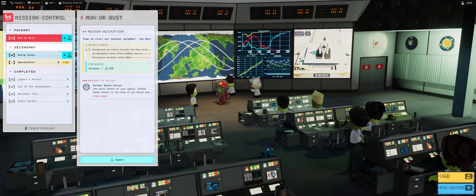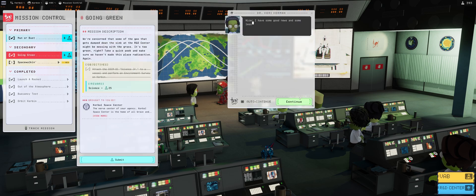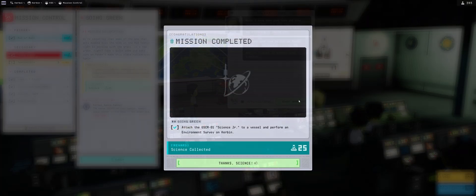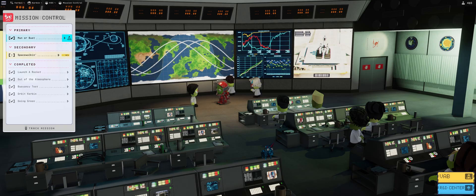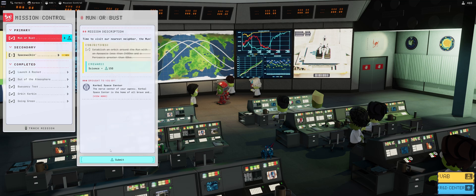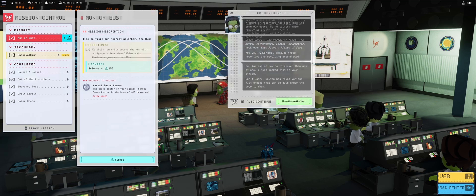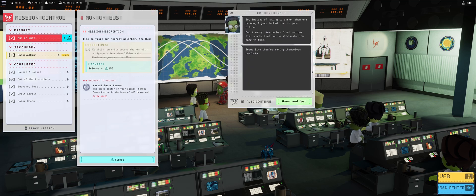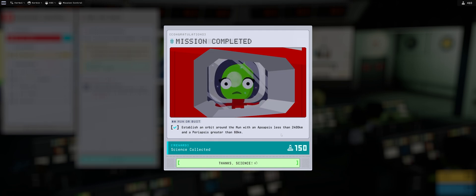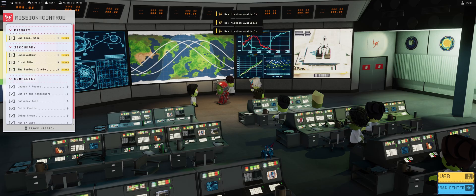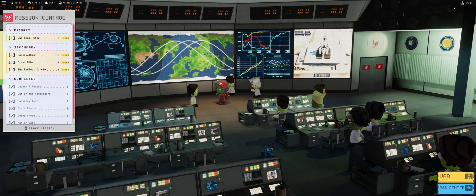Moon or bust? I'm actually going to go with the secondary, going green. Submit. Nice. Good news and some less good news. Thumbs up. Beautiful. And what about the moon or bust? Are we going to get some extra points for that? We sure will. And that has collected us a grand total of 568 experiments, which we're going to use in the next episode. Thanks for watching.